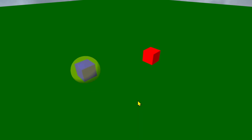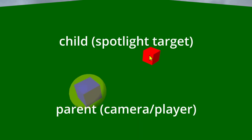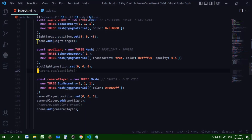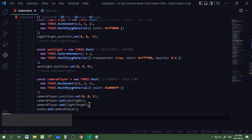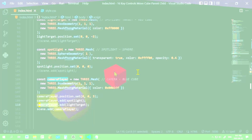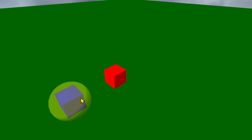Now I need to make the target move with the camera player and the spotlight. So I'm going to make the target a child of the camera player. I'm going to comment out the scene add light target and add the light target as a child of the camera player. Now when I move the camera player, the spotlight and the target move with it.